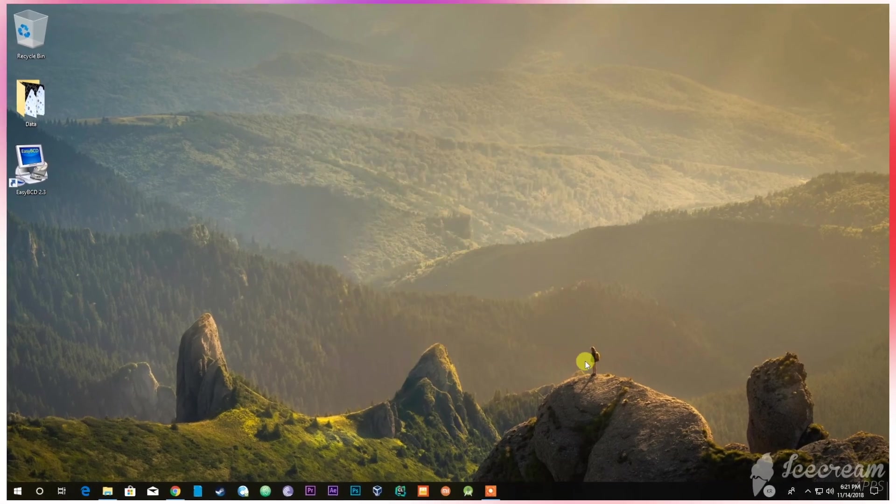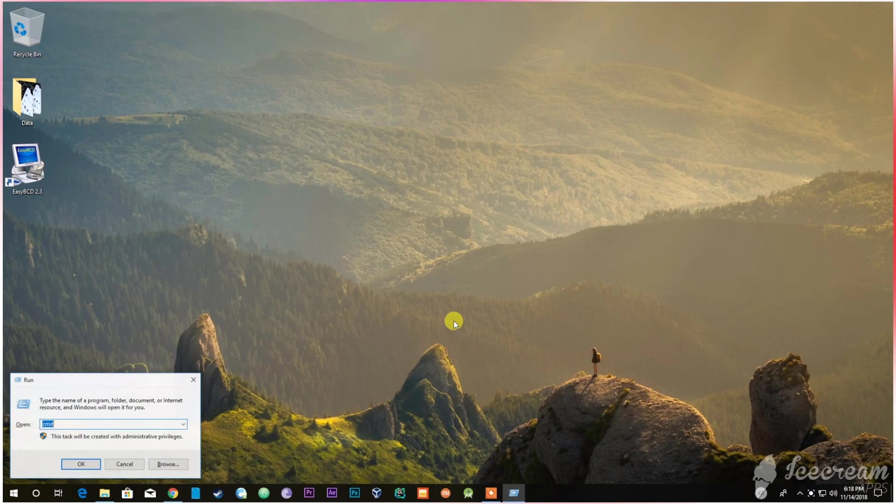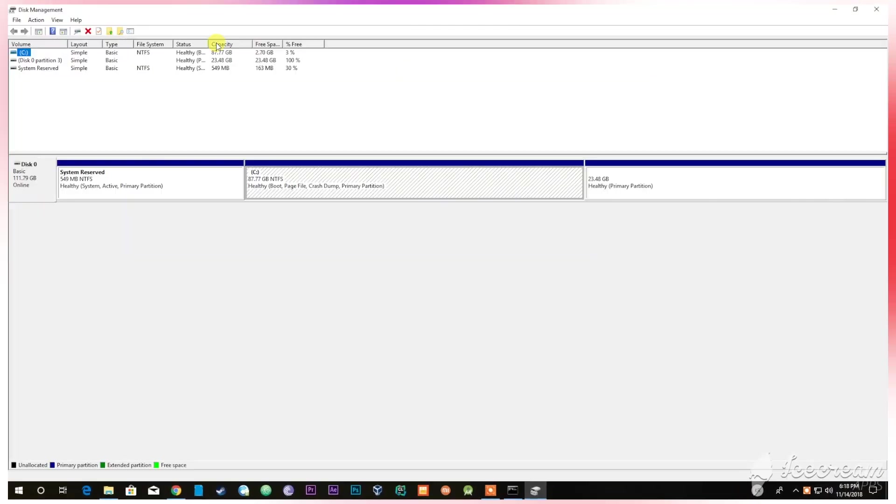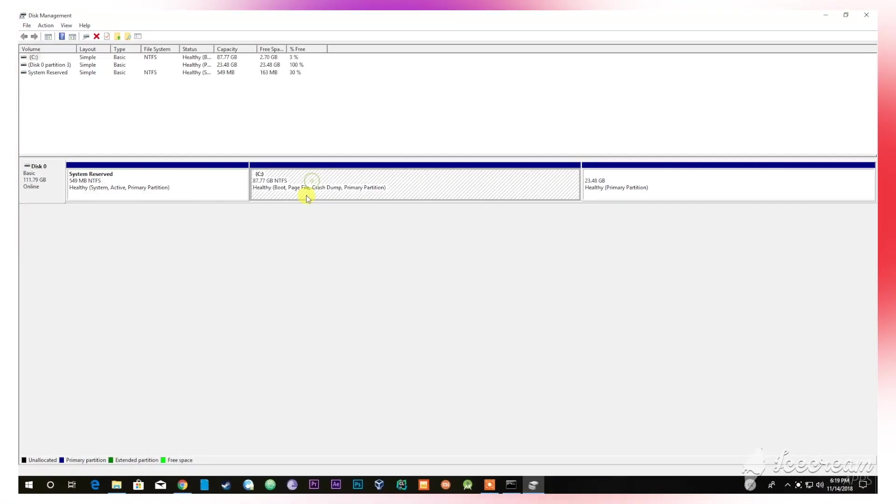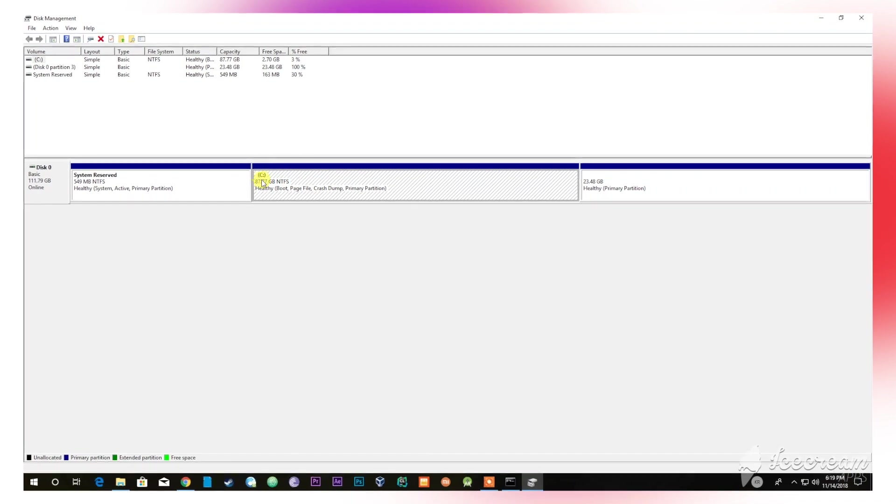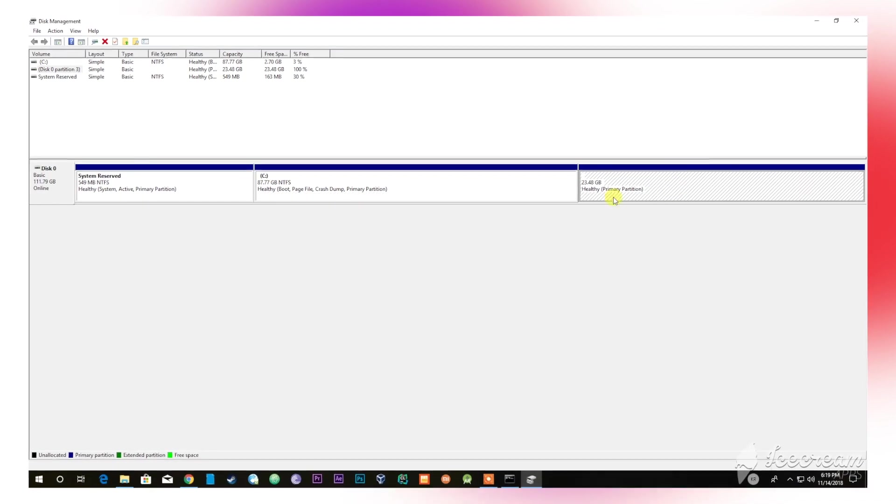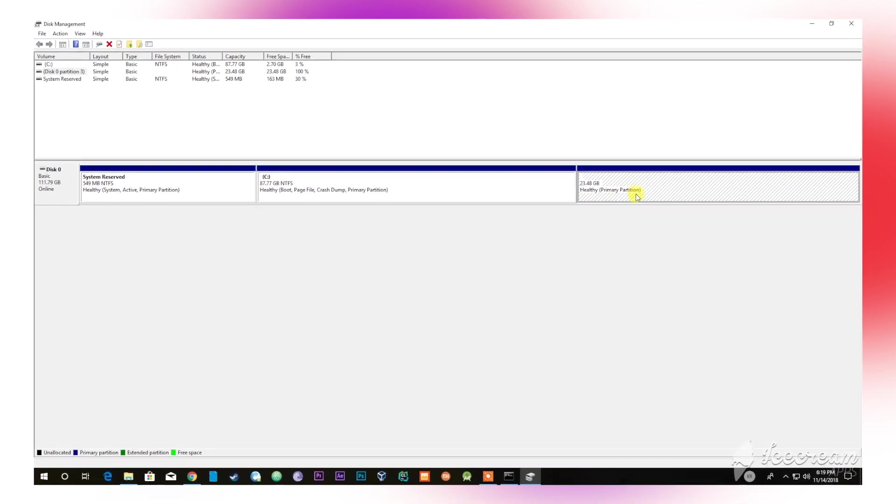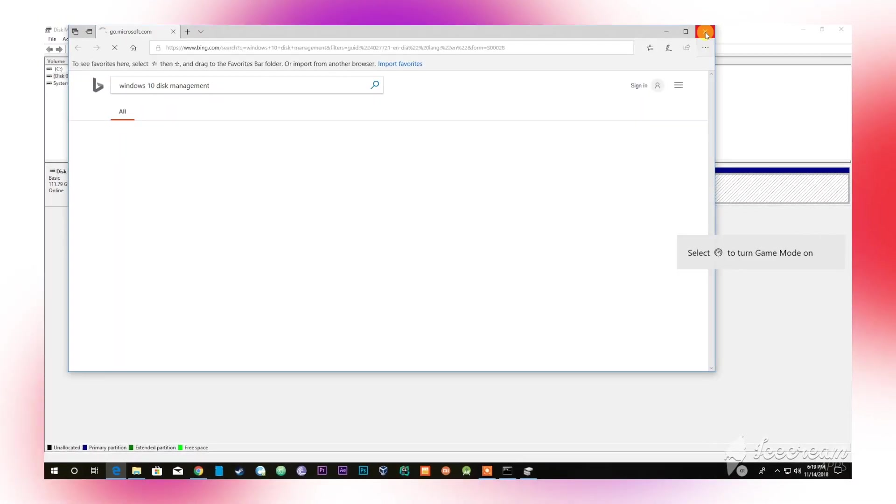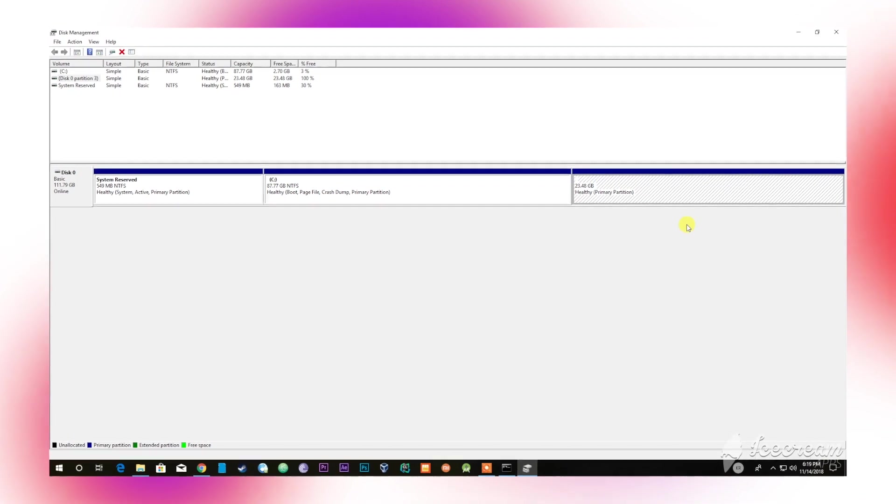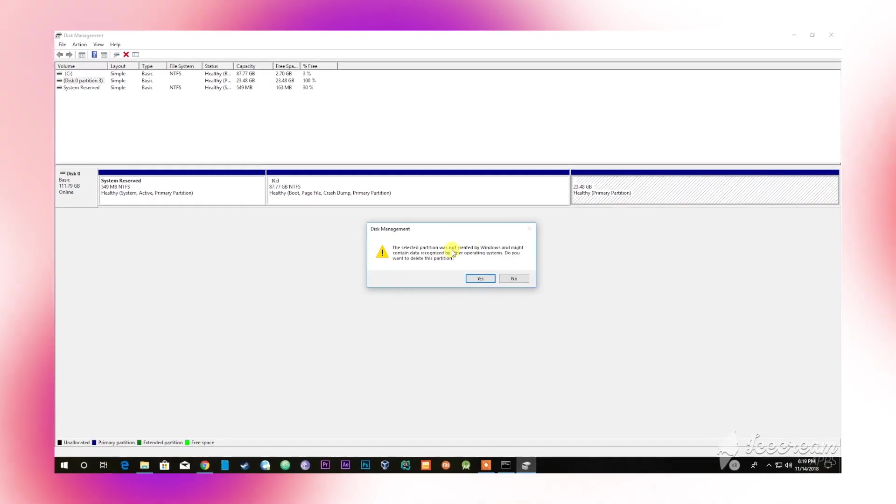Basically, if you have installed Linux alongside Windows 10 using a dual-boot setup, this video will help you delete the Linux OS without damaging the Windows partition or its data. Let's get started.